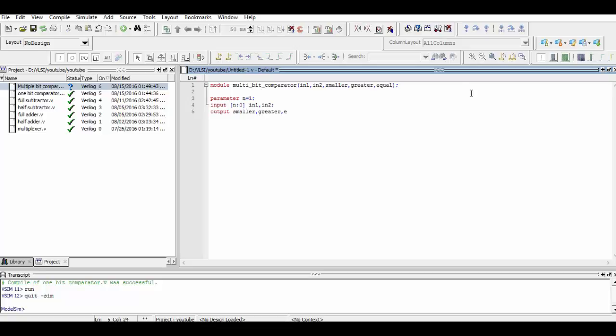Now with the help of data flow modeling, we simply use the comparator operator in order to assign the value to equal, greater, and smaller.